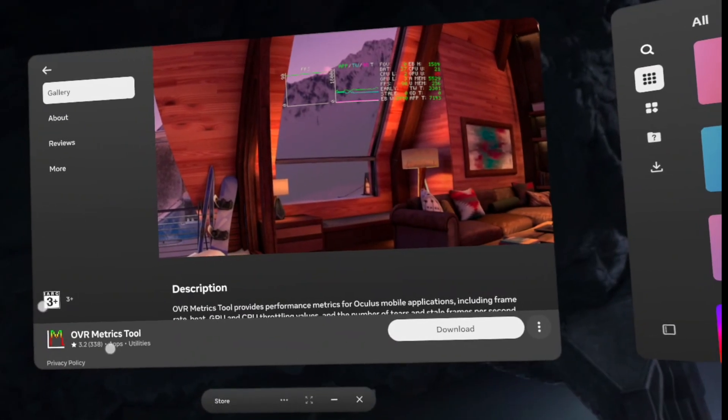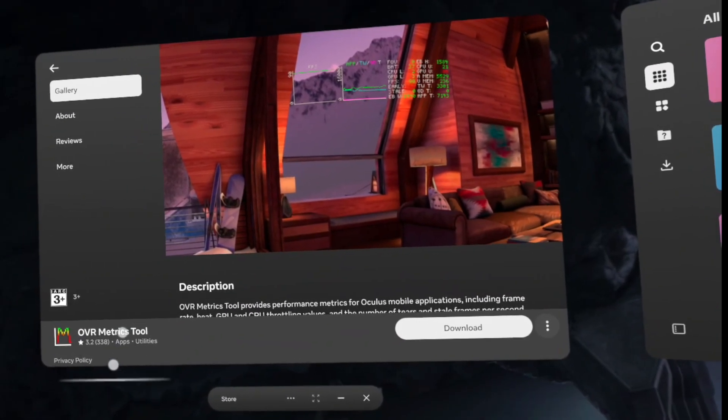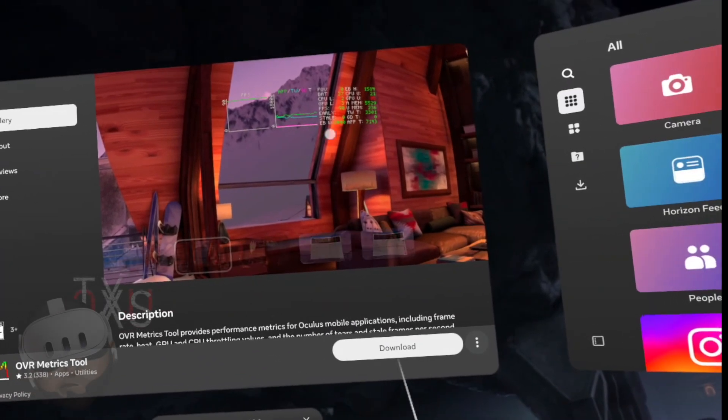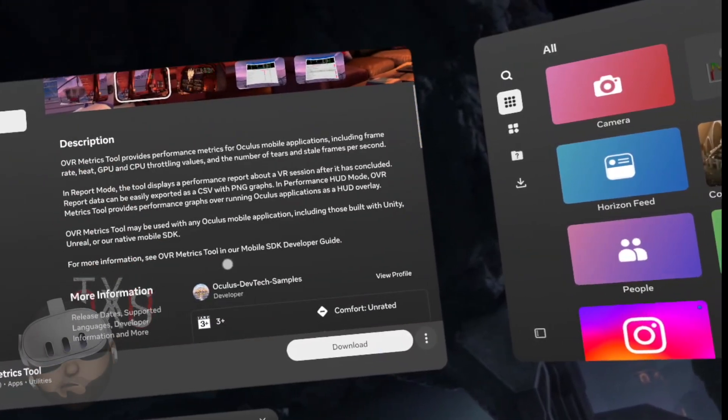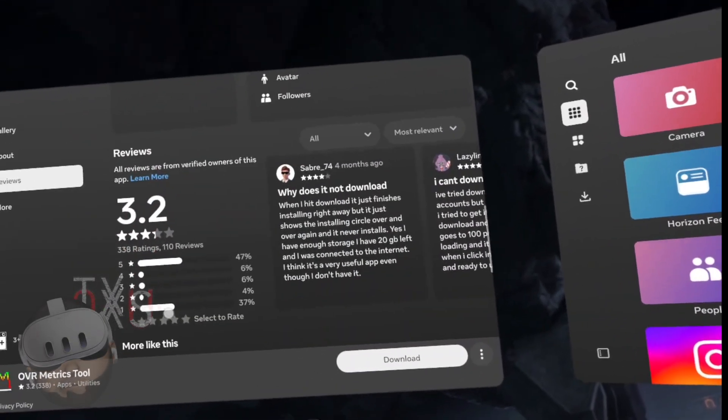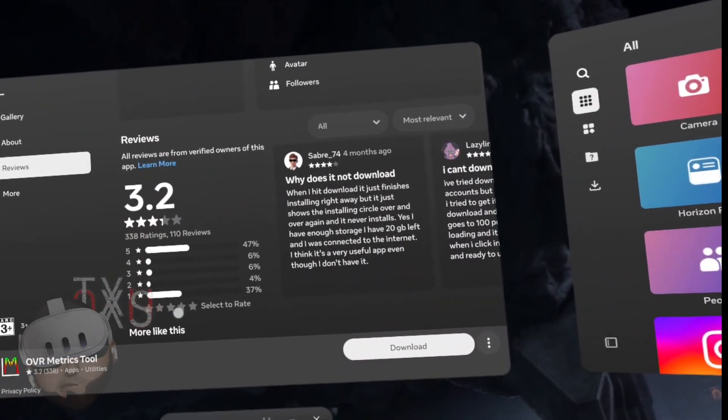Hello! This video will be interesting for those who would like to install OVR Metrics Tool for system load in MetaQuest headsets.